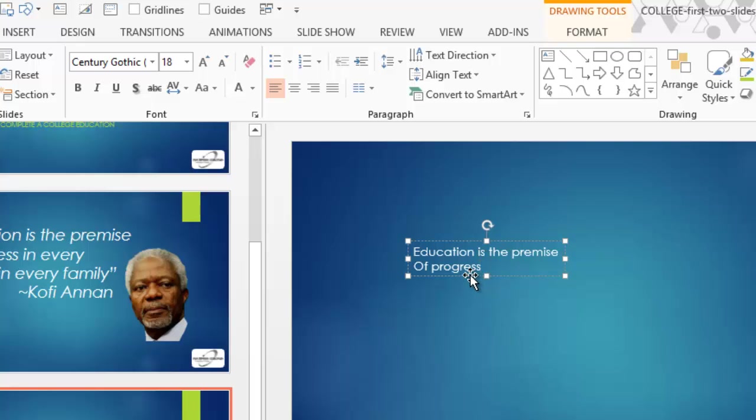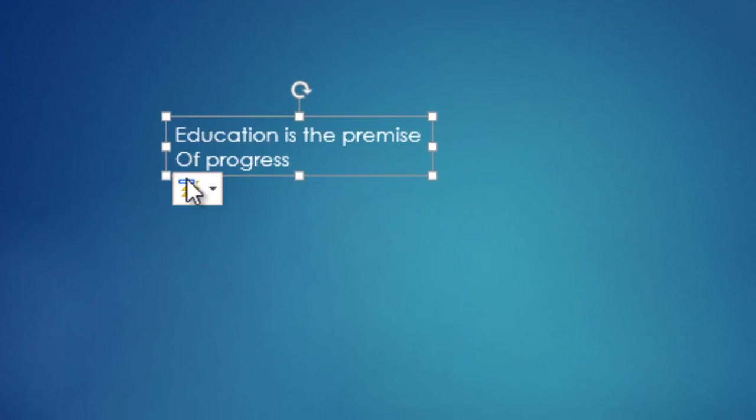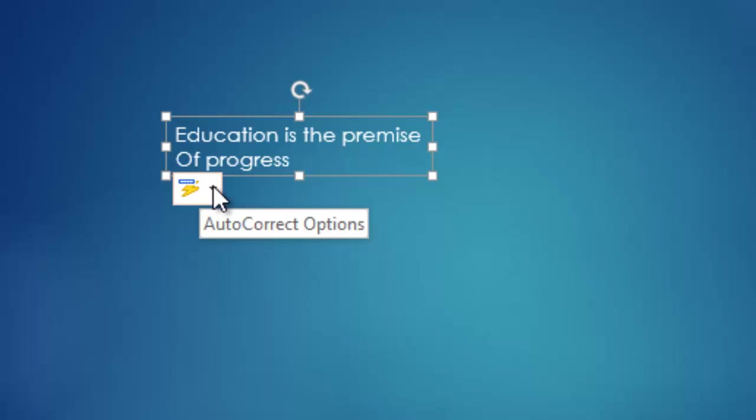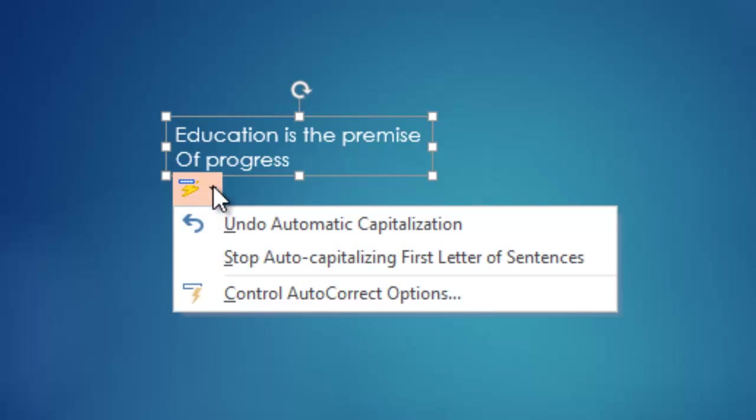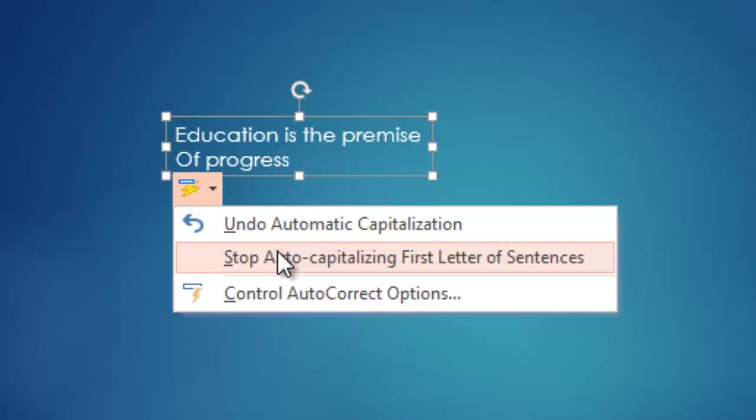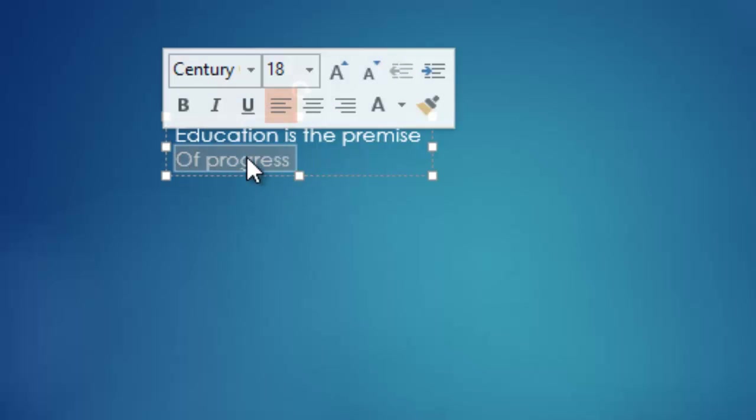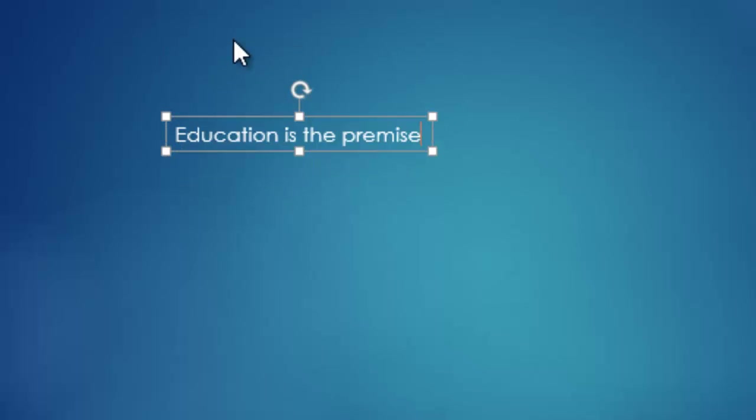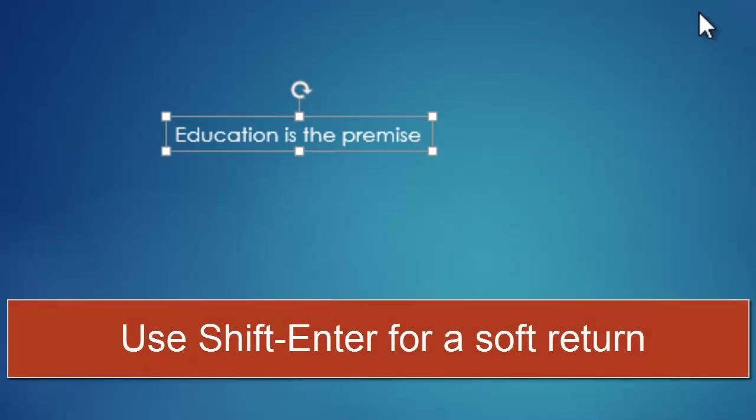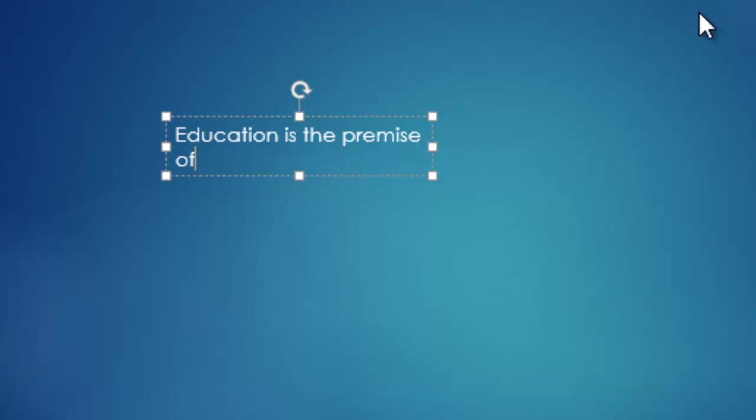Now I could fix that by moving up to that capital O, clicking the auto correct options button and tell PowerPoint to stop auto capitalizing the first letter of sentences. That's a bit annoying though. The better way to do it, and I'm going to delete what I put here, is when you reach the end of a line and you want to break using the text box tool, hold down shift and then press enter. That's a soft carriage return. And then as I continue typing, it does not capitalize. So that's a little tip for you.